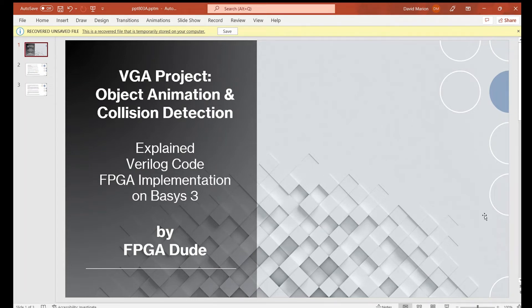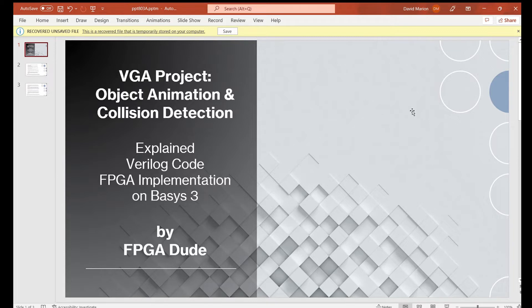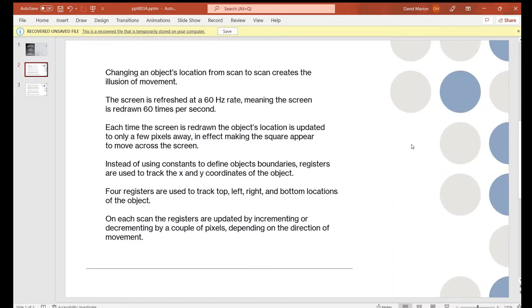This is David again with another Verilog FPGA video. Previously I did some videos on the VGA — first I created a VGA controller and tested it, then I used that controller in another project to draw the no-signal screen using boundary locations for X and Y. The next step in this VGA journey is object animation and collision detection, which is what I'll cover today. I have a couple of slides on the main points, then we'll go into the Verilog code, generate the bitstream, program the Basys 3, and see it on the screen.